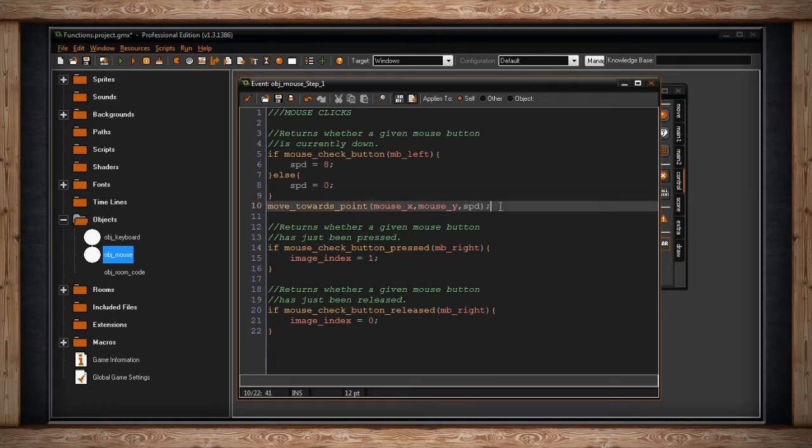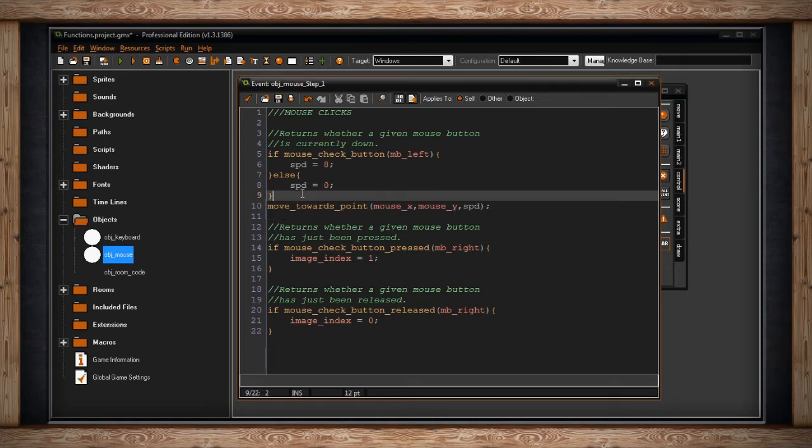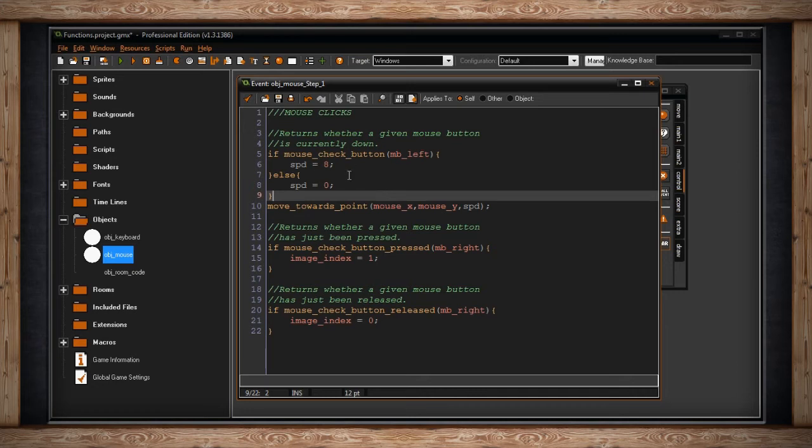Now this isn't specific to mouse, move towards point, and we will cover move functions later. But I figured this was the best way to really show off how the mouse function works.